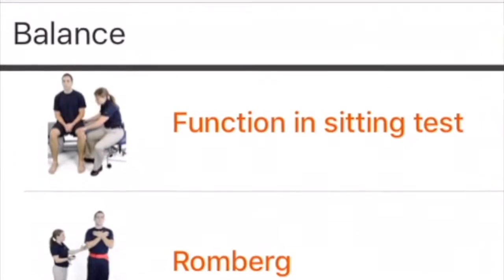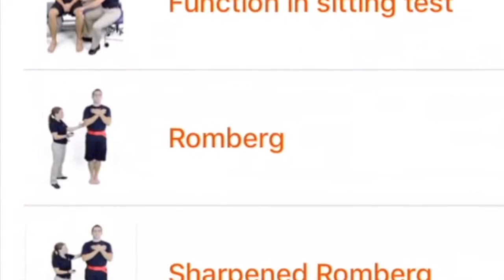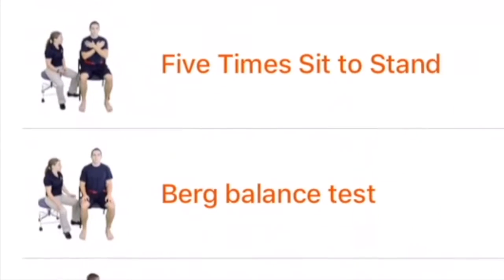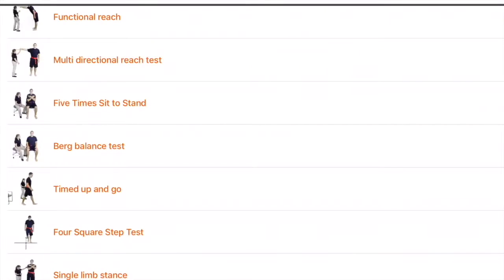The Romberg, functional reach, five times sit to stand, Berg balance test.